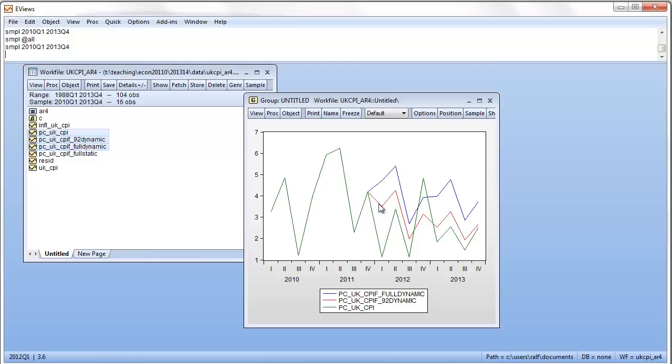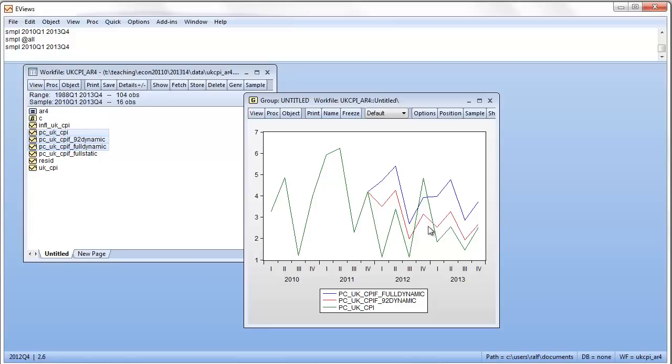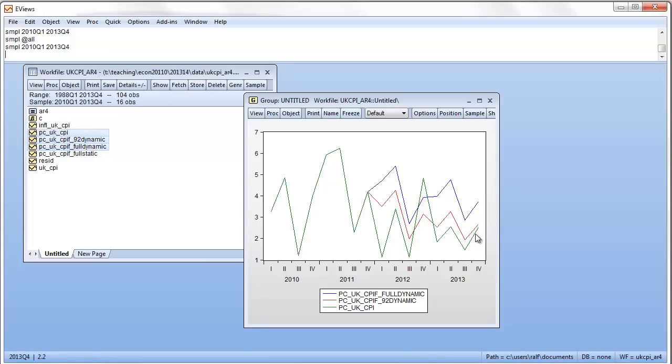And then we do a one step ahead, two step ahead, three step ahead and so forth forecast. Now, if you look at this, the picture looks much, much different. The red one seems to be a much, much better forecast. It doesn't pick all the quite violent changes in inflation. But it turns out, actually, it would have predicted the quarter four 2013 inflation pretty damn well. And that is two years prior to quarter four 2013. Now, that may just be luck.